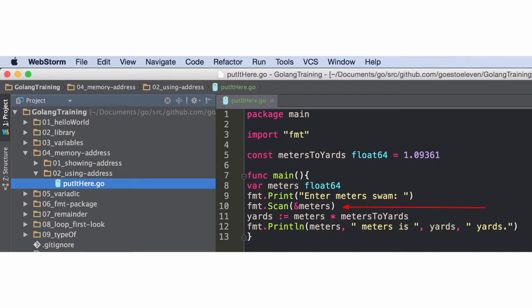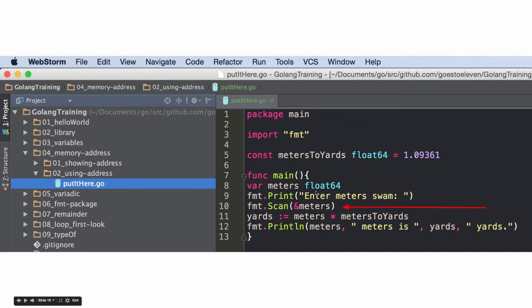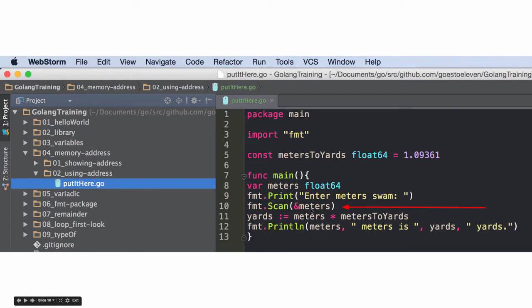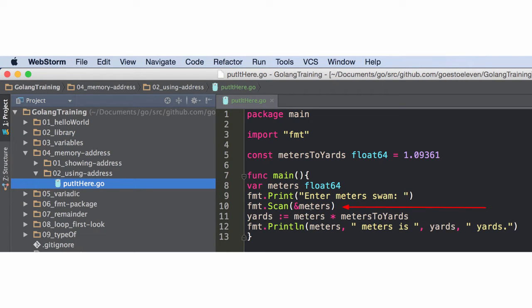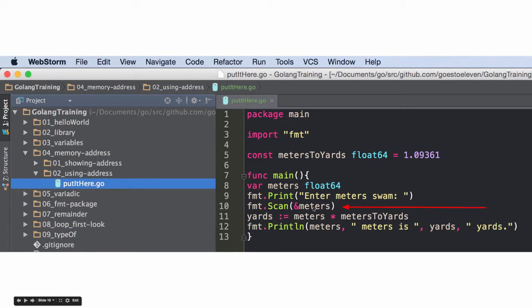And then how do we use the memory address? And so here I am asking the user to enter some information. And I've declared a variable, which is a float64. And now I'm saying, hey, at that memory address, dump in the results of what you get from the user input, right? With format scan, we want to take whatever the person enters and put it into that memory location.